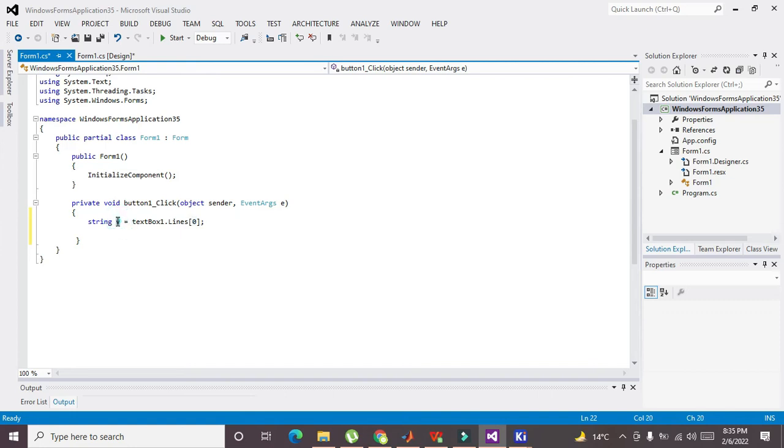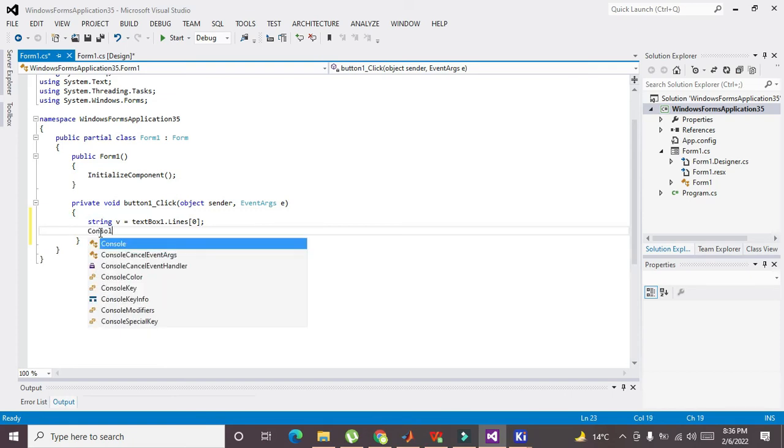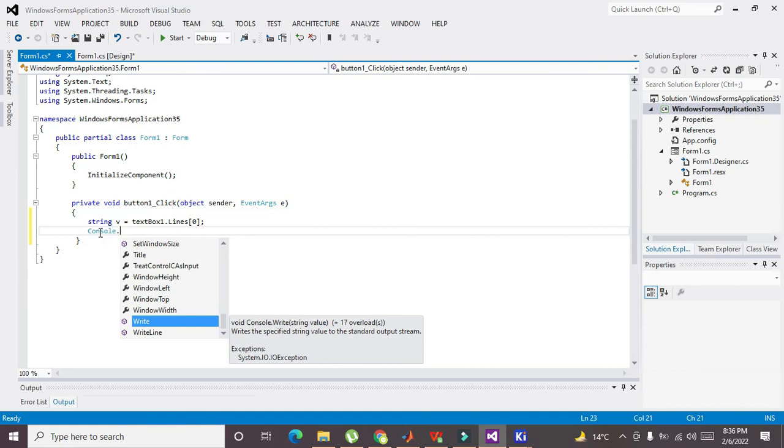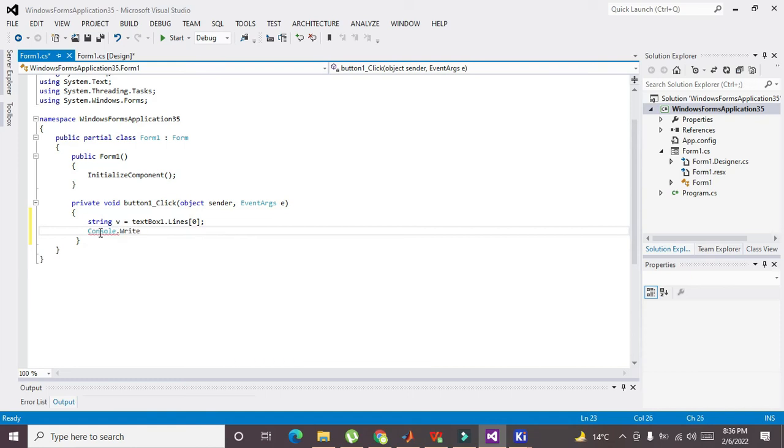Now we also need to write this thing: Console.Write means that we want to display it on the console. So we will write Console.Write(v).